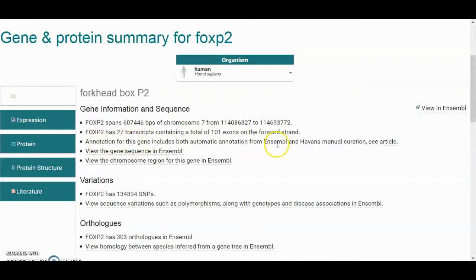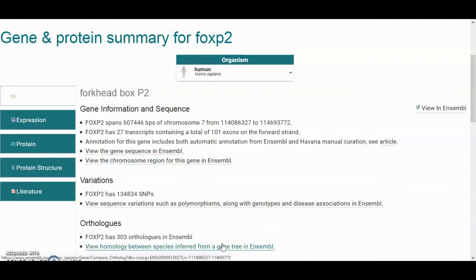The annotation of this gene is from Ensembl and Havana manual curation. As mentioned in a previous video, some resources are curated and others are not. In the case of this entry, all the annotation information for FOXP2 has actually been manually curated. Havana is a project that manually curates all genes in human and also in mouse and some other model organisms.